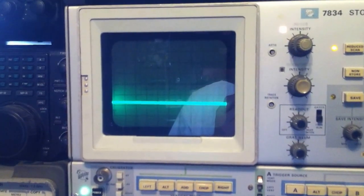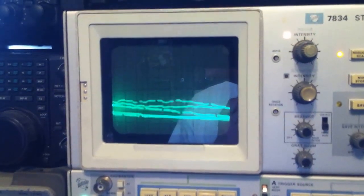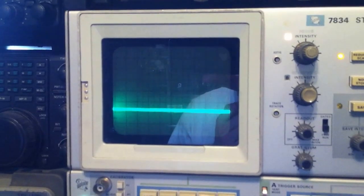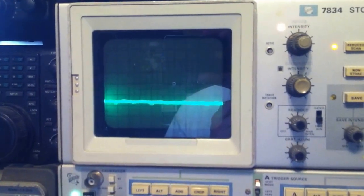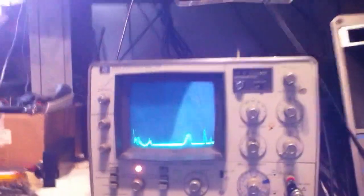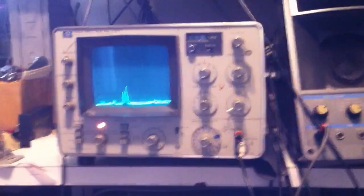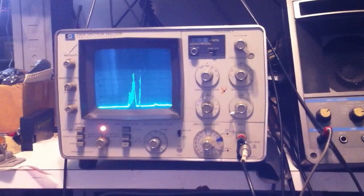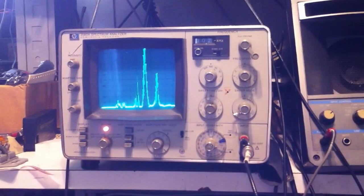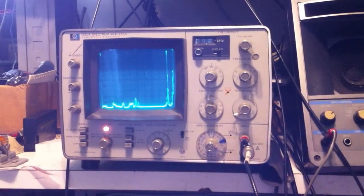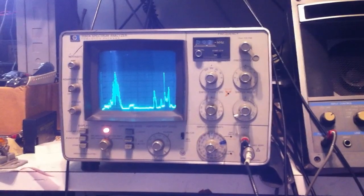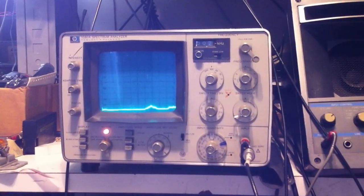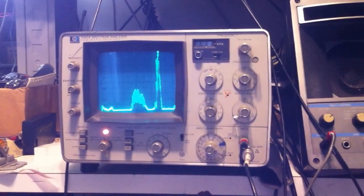So this is looking at the audio signal in the time domain, and when we look at the spectrum analyzer that's showing the same audio in the frequency domain. Now one of the neat things that this spectrum analyzer has is a tracking generator.